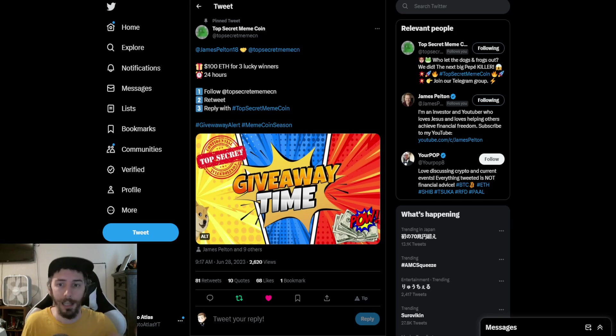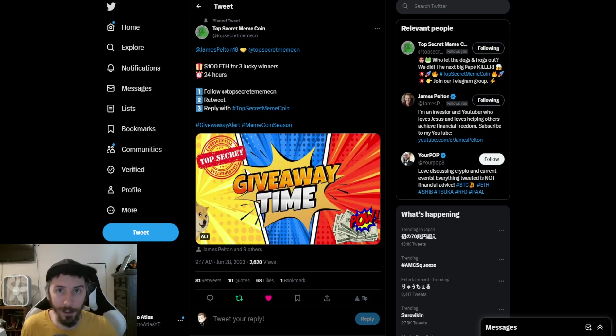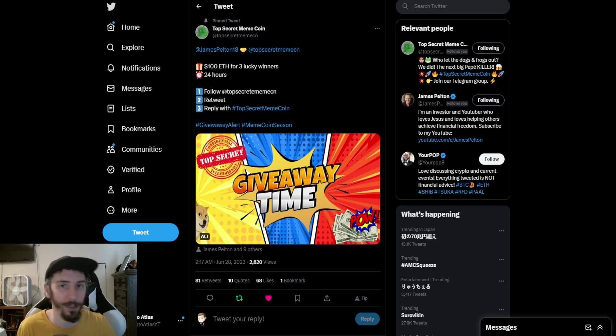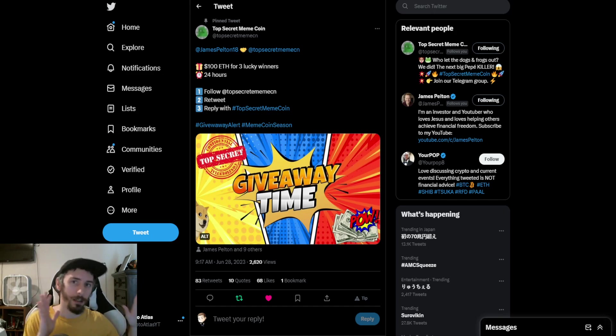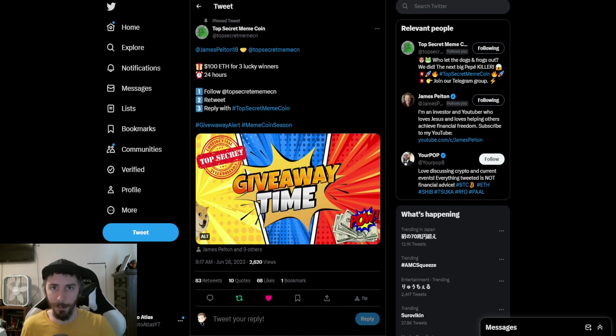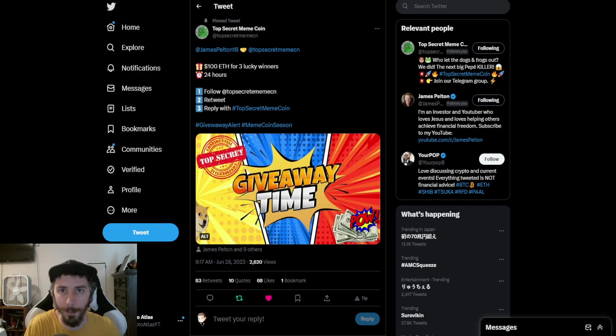With this meme coin, it will be launching on the Ethereum blockchain and it has already sold out in private sale and has a $350,000 market cap.